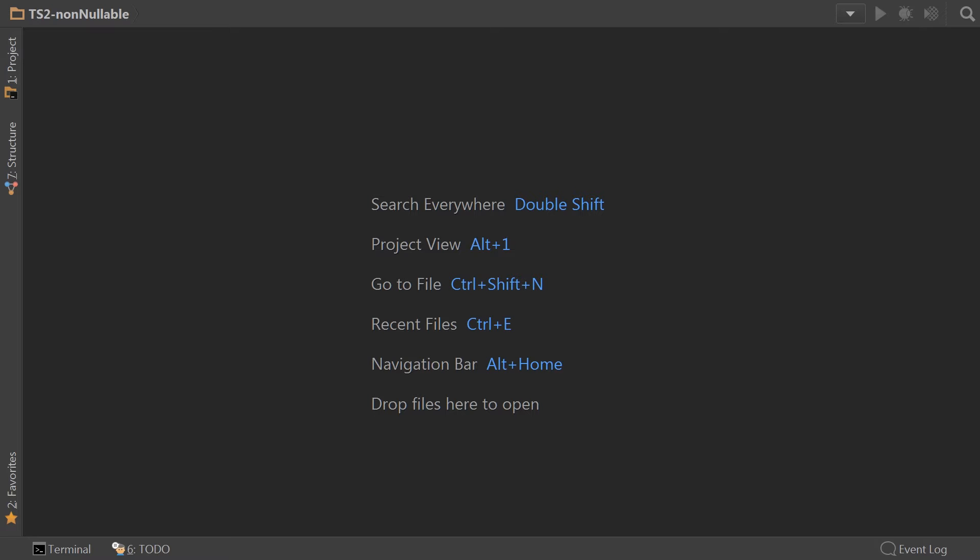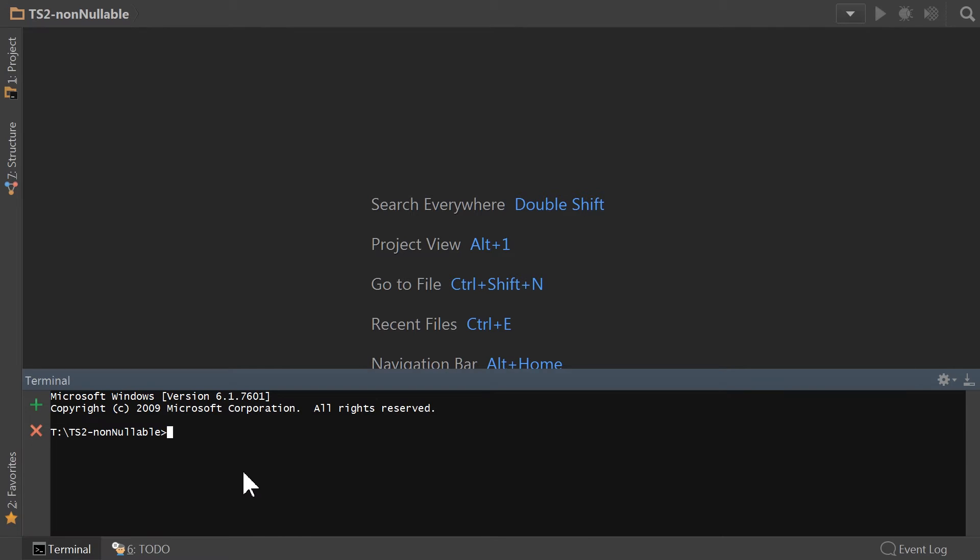So to get started, I'm just going to jump in and really go super quick through this, and hopefully you can see that this is from scratch getting going with a TypeScript 2 project.